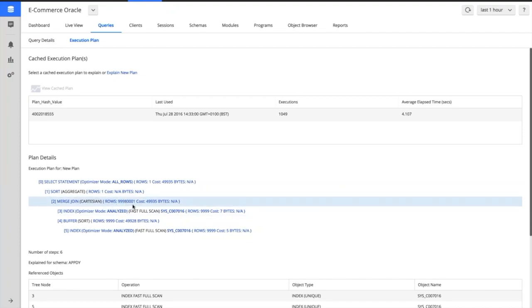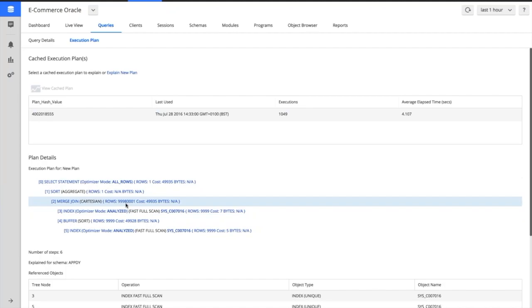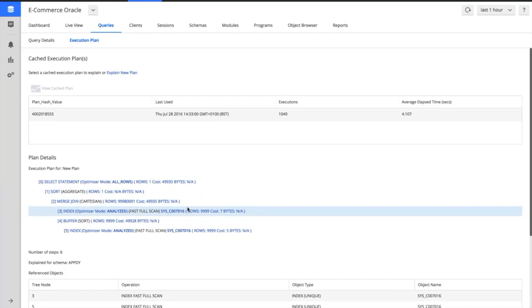So what we've done immediately is we've delved into the database from the context of our application. We've actually now spotted there's a very nasty SQL query that's being run that's actually slowing down the whole of our application.